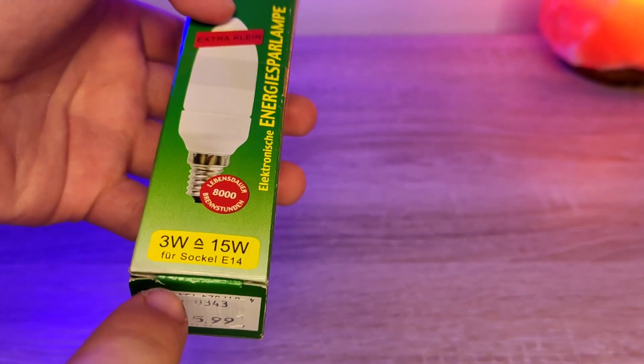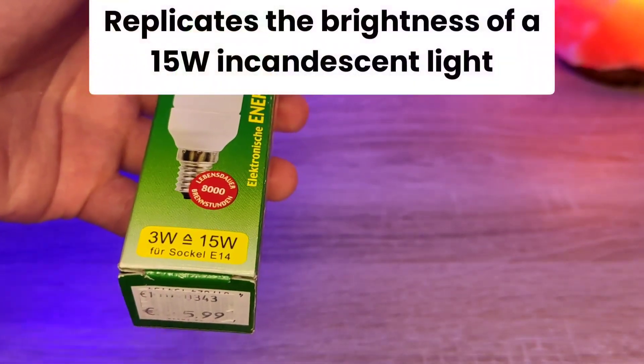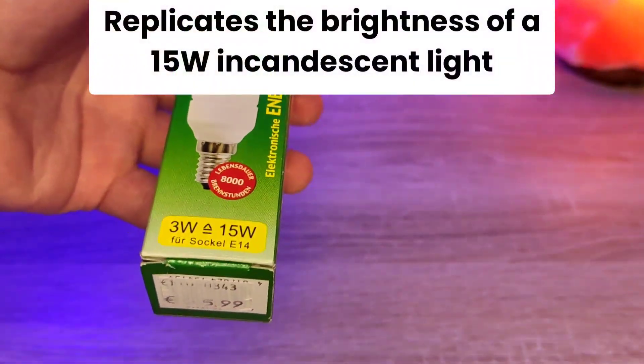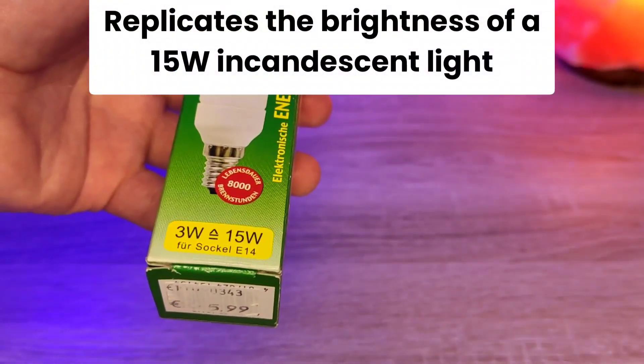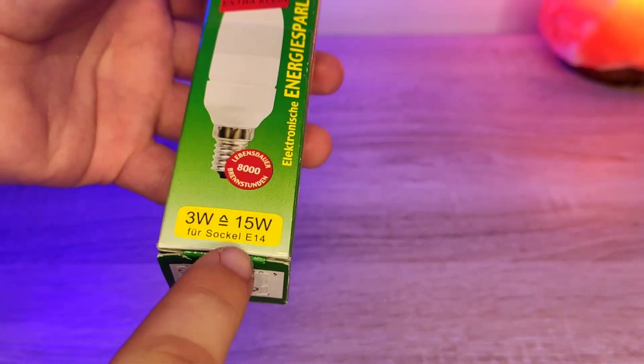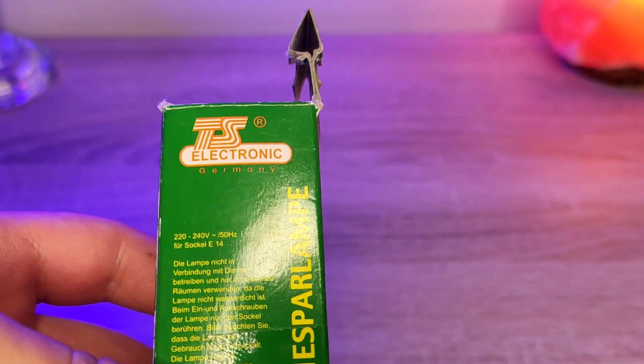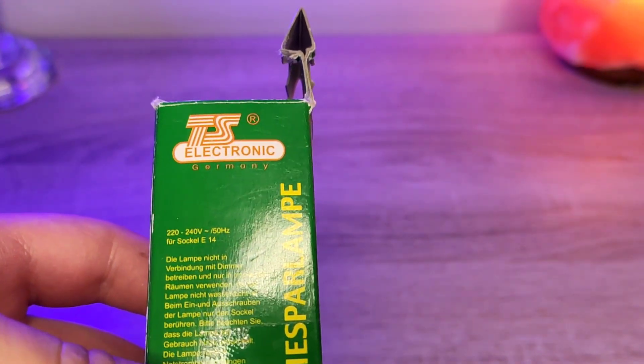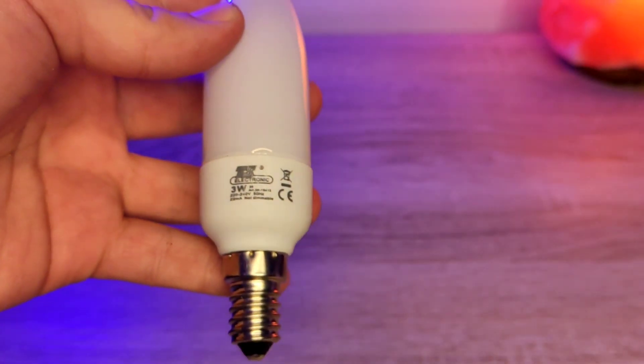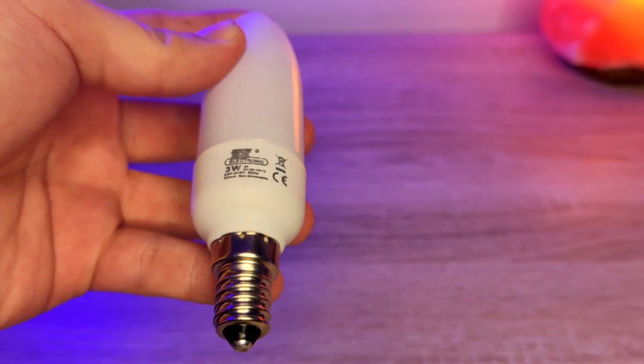It says to have the equivalent of a 15W incandescent lightbulb, and it is made for E14. And it's made by TS Electronic. All of the information is printed on the bulb itself.